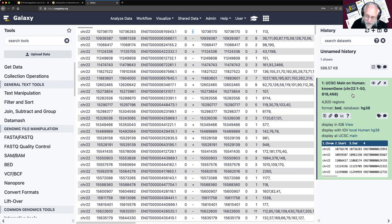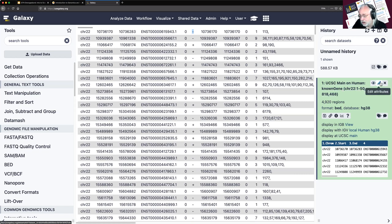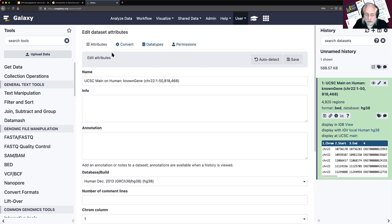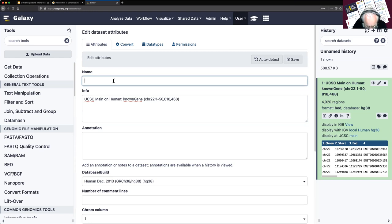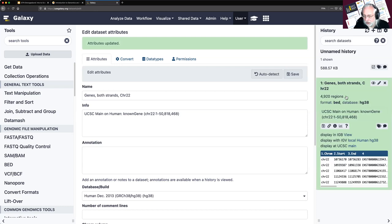Before we start our analysis, there are a couple of best practices. One is we probably want to rename this dataset. Everything in the current name is true — it came from UCSC main, it's about human chromosome 22 genes — but when I come back a week from now it's not very helpful. So I clicked on the pencil icon, moved the old name to the info field, and gave it a more meaningful name: 'genes strands 22.' Now when I come back, I know what that is.